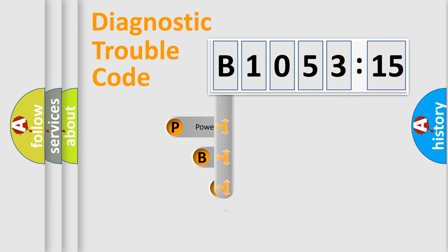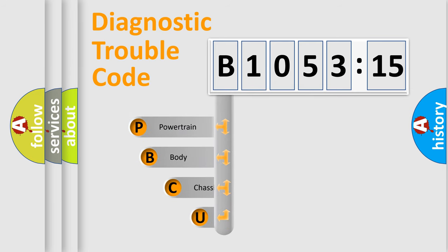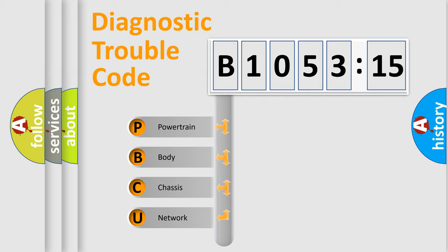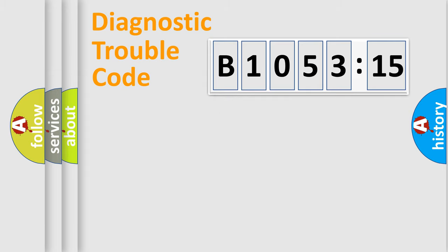First, let's look at the history of diagnostic fault code composition according to the OBD2 protocol, which is unified for all automakers since 2000. We divide the electric system of the automobile into four basic units.